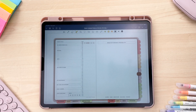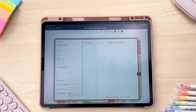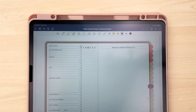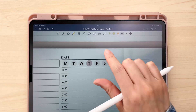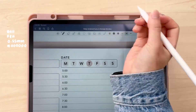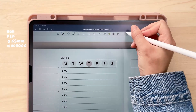I won't be using any stickers or doing any big customization things, just because I want to keep it a bit simple for any of you who are just starting out, or if you just like to keep a pretty minimal planning style.